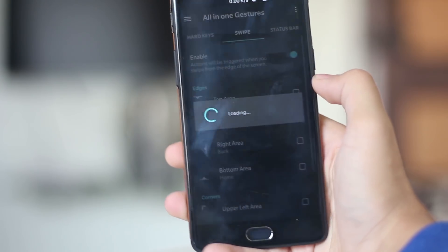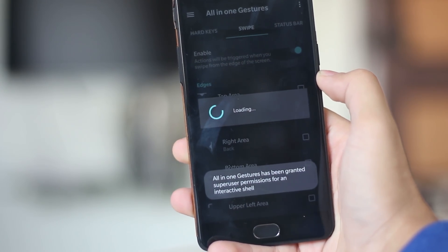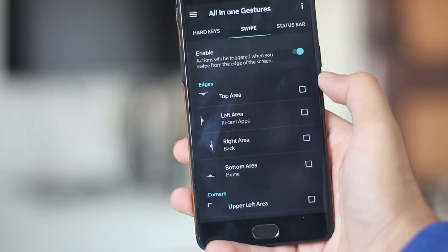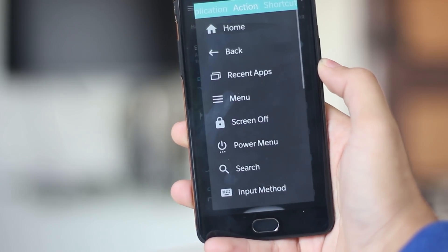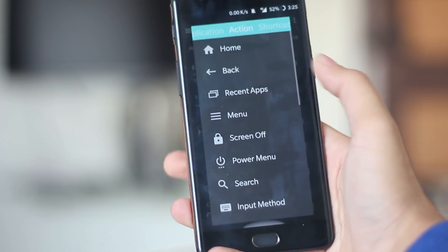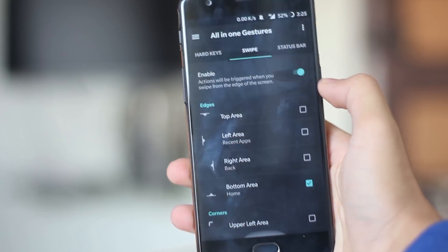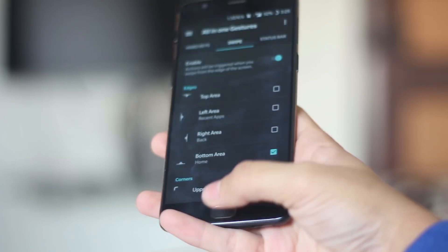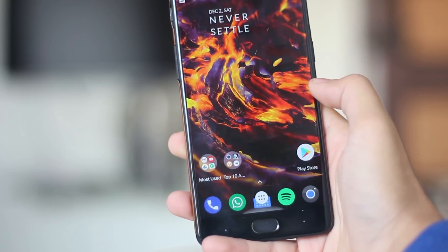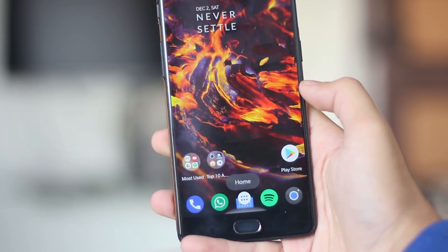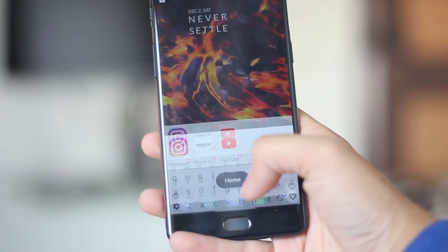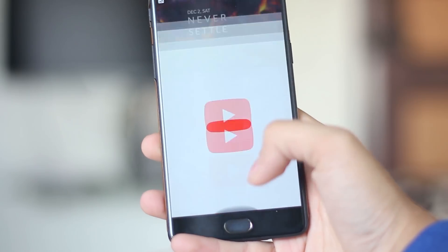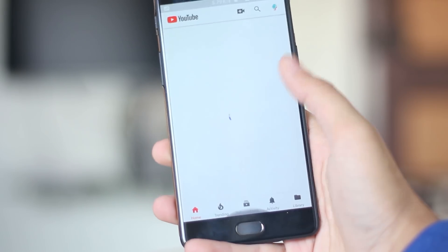People have been talking a lot about the iPhone X gestures lately, especially the swipe-up-to-home gesture which they say feels very natural. If you're on Android, it's not really hard to try it out. Just download All-in-One Gesture and set it up so that every time you swipe up it goes directly to the home screen, as you can see here.